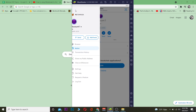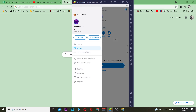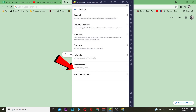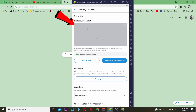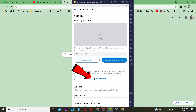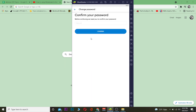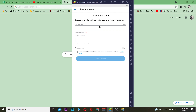Without further ado, let's get right into the video. You want to open the app, click on the three-line menu, and go to Settings. Once you're in Settings, go to Security, and in Security you want to go to Change Password. Once you're on the Change Password screen, enter your current password and click Confirm.